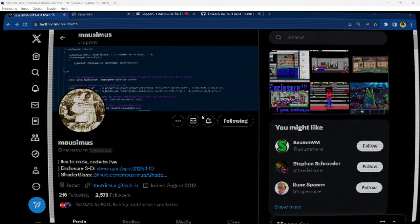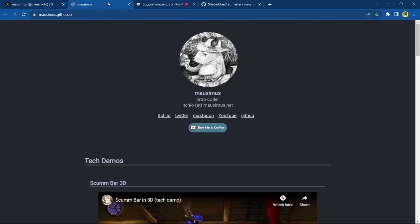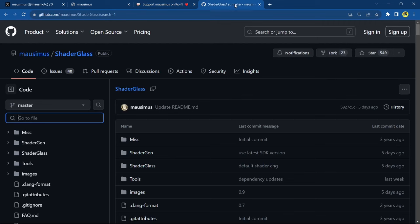I wouldn't recommend it, but you can browse the web with Shader Glass — it won't be very clear. Let's shut that down and look at the developer's page properly. This is Mazimas's Twitter and website — I'll leave all the links in the description. Here is their Ko-fi if you're impressed and want to support their work with a one-time or monthly donation — completely optional but always appreciated. And here is their GitHub.